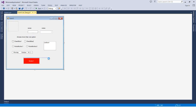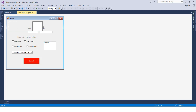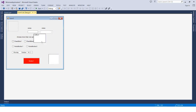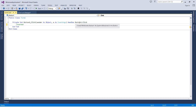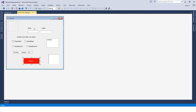We also have the RichTextBox, which is similar to the TextBox but more feature-rich. The ListBox is a mix between the TextBox and the ComboBox. The user can then press the button so that the click event runs the code written for it.